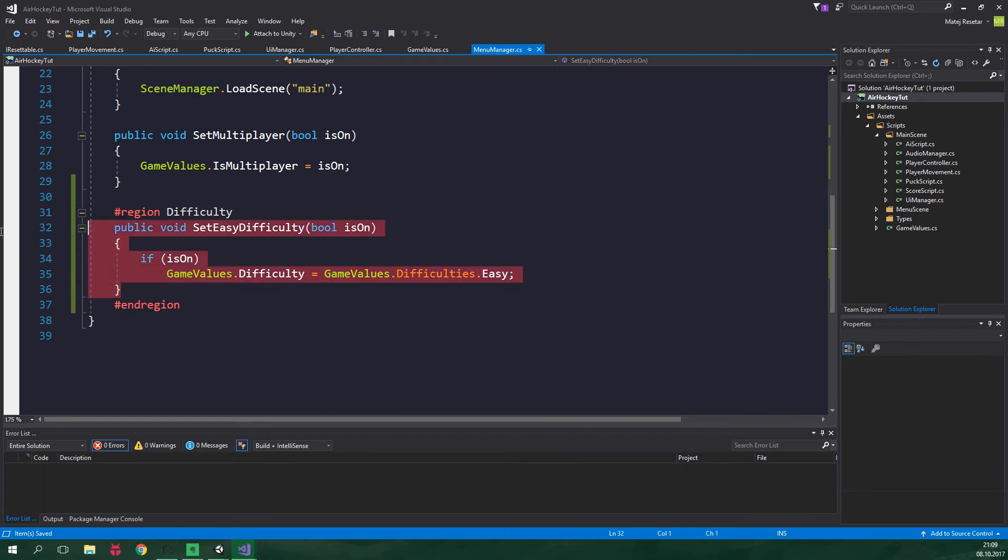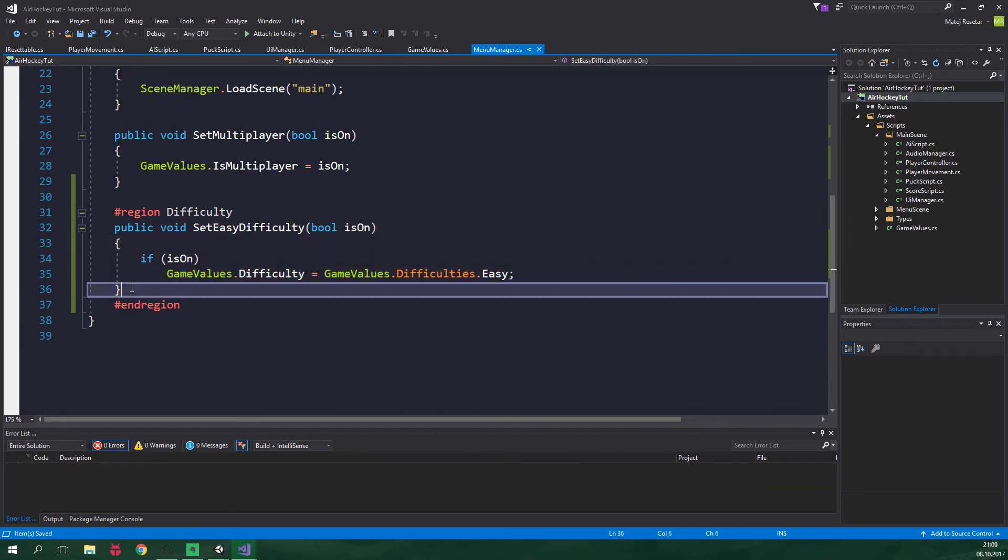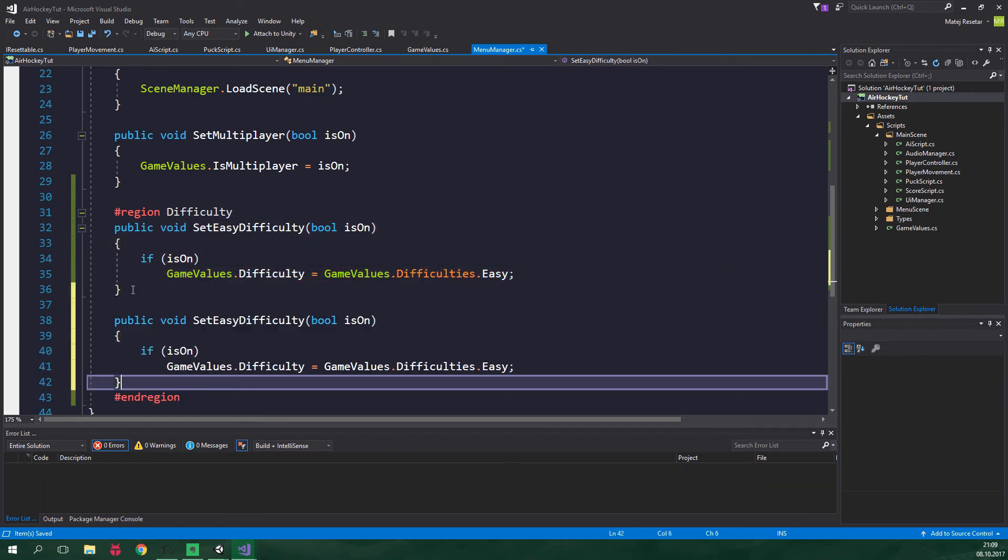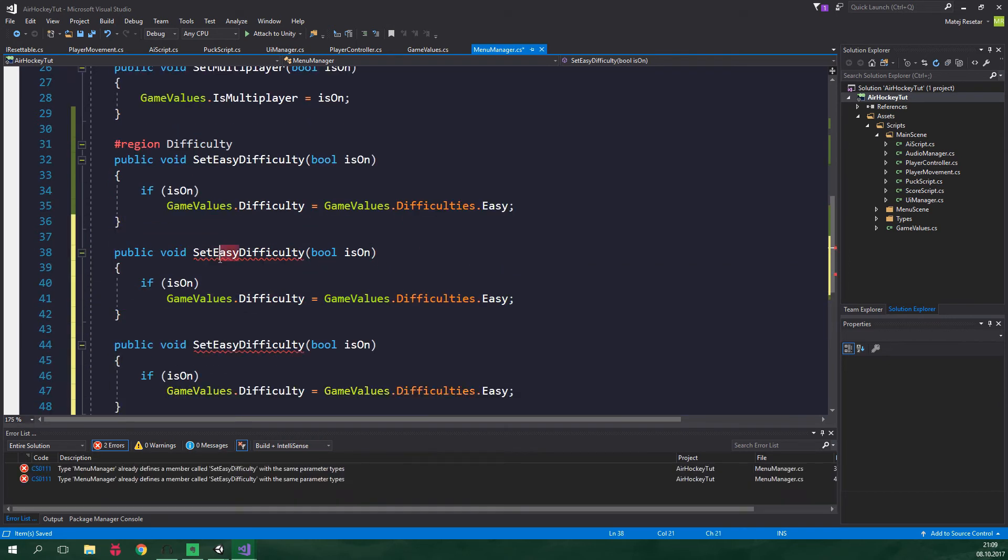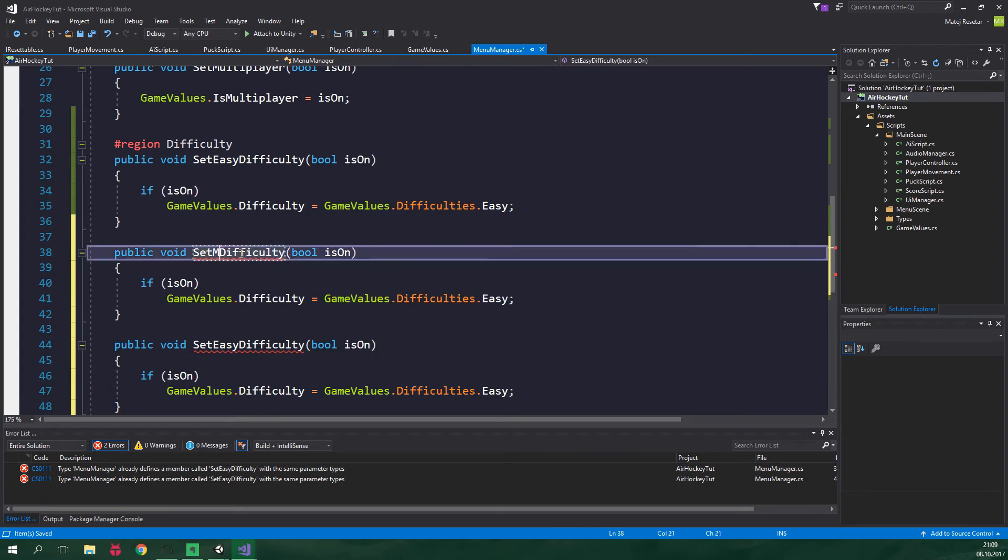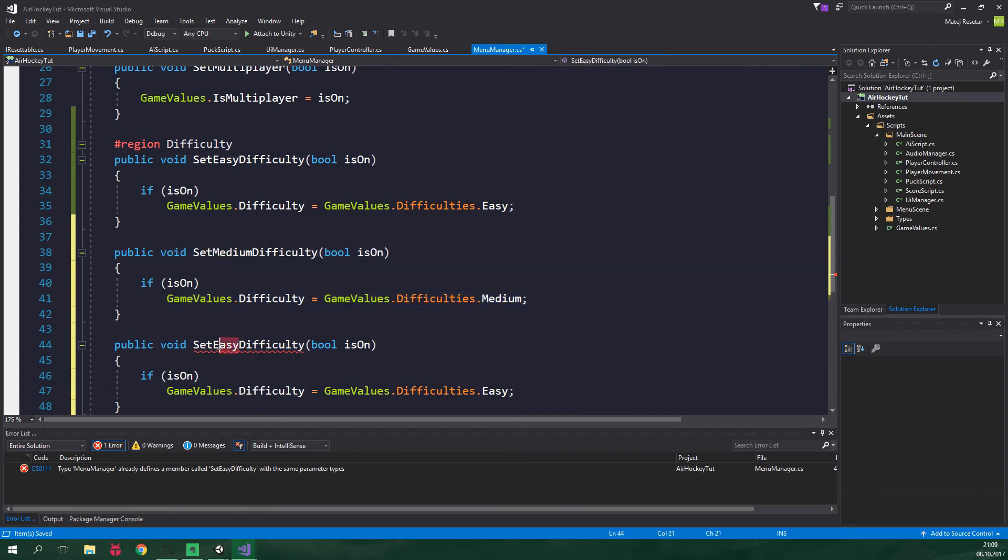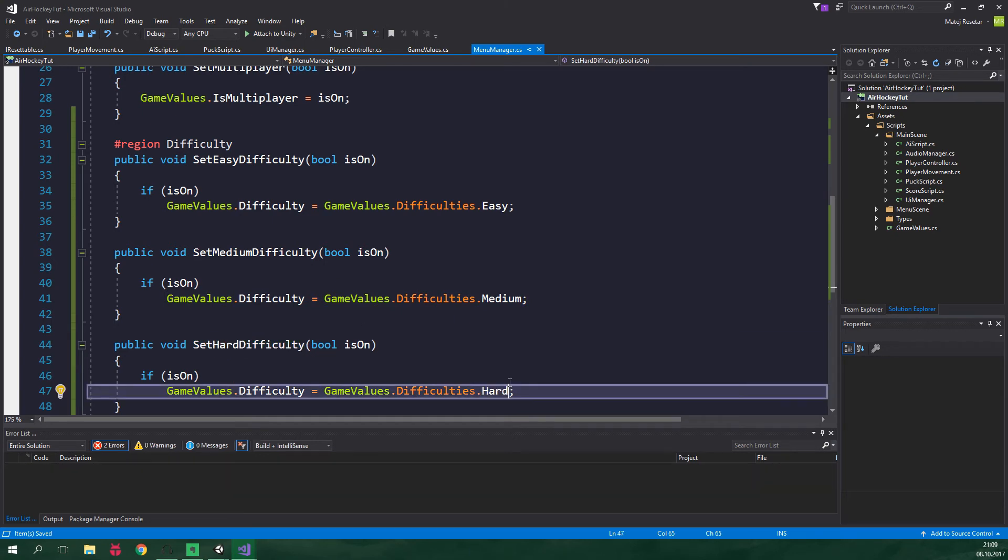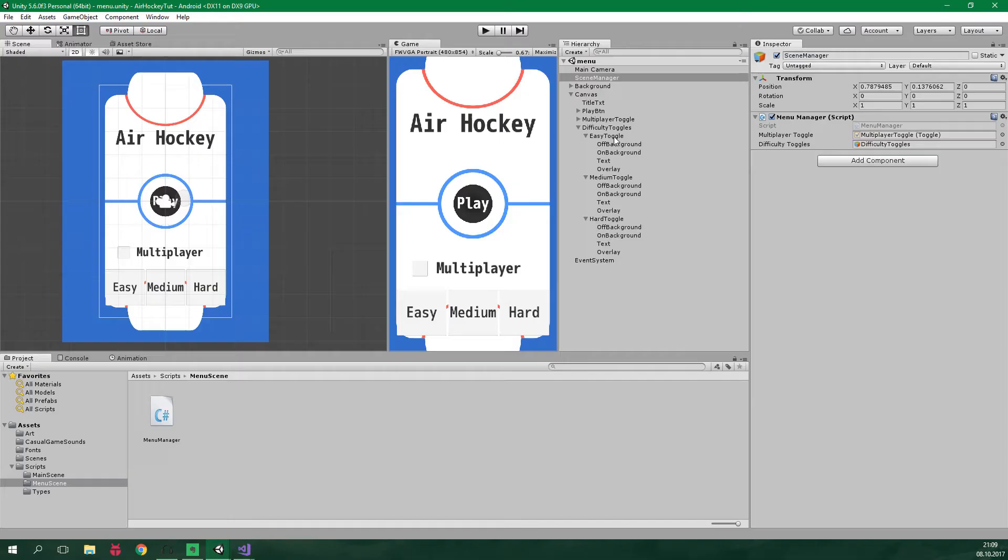Now we can copy this method. Paste it two times. This will be setMediumDifficulty. So we want to set it to medium. And this will set the difficulty to be hard. Just like this.